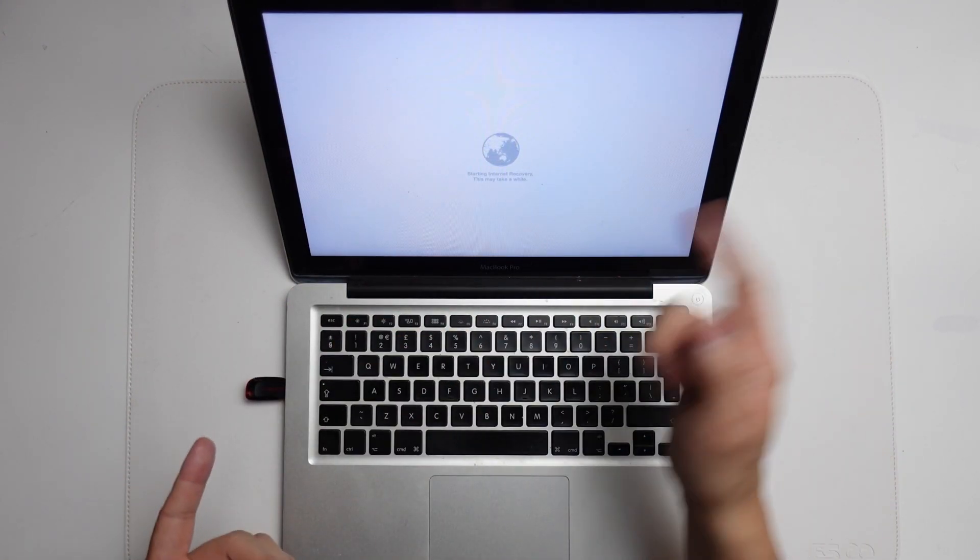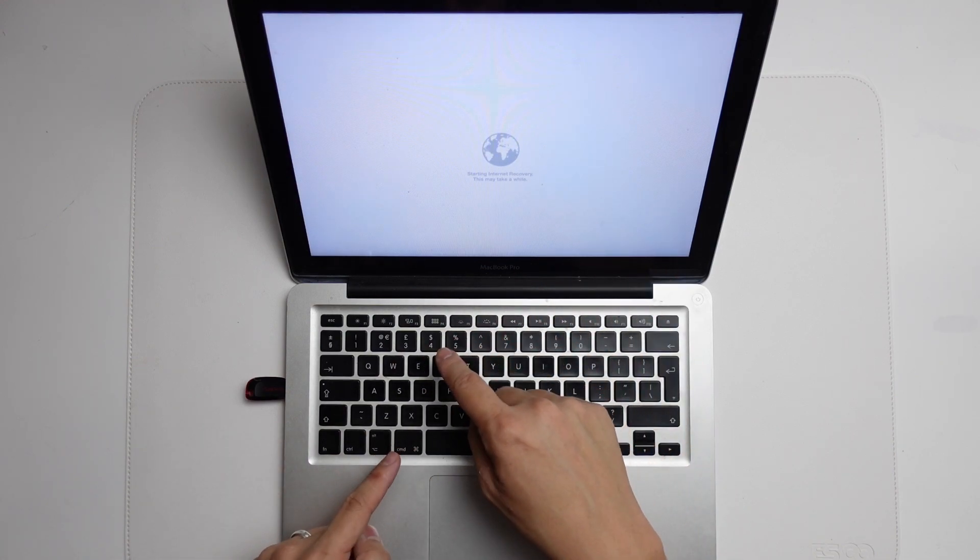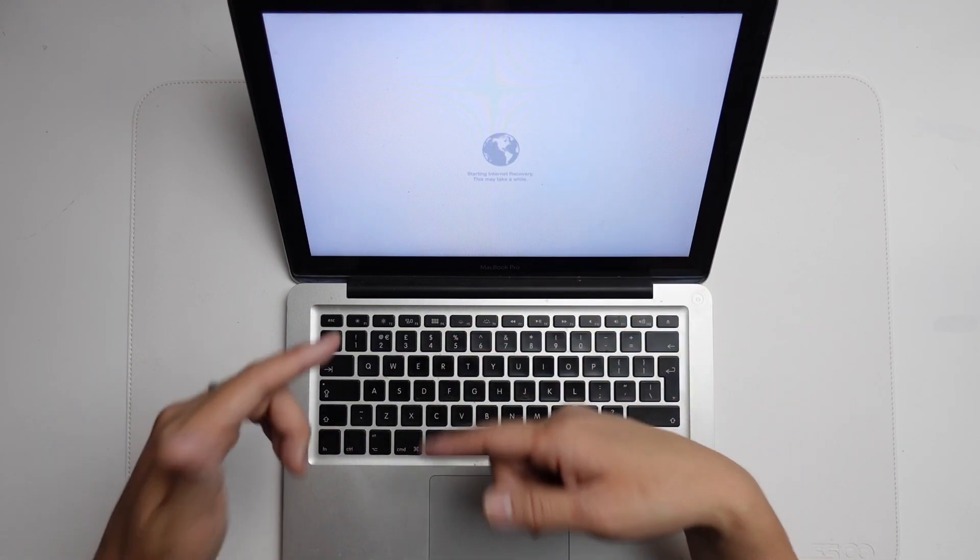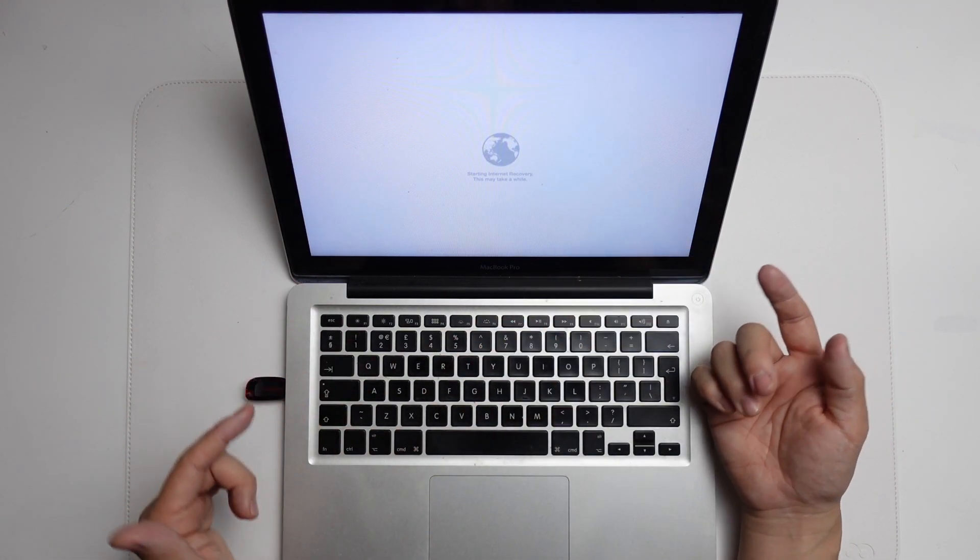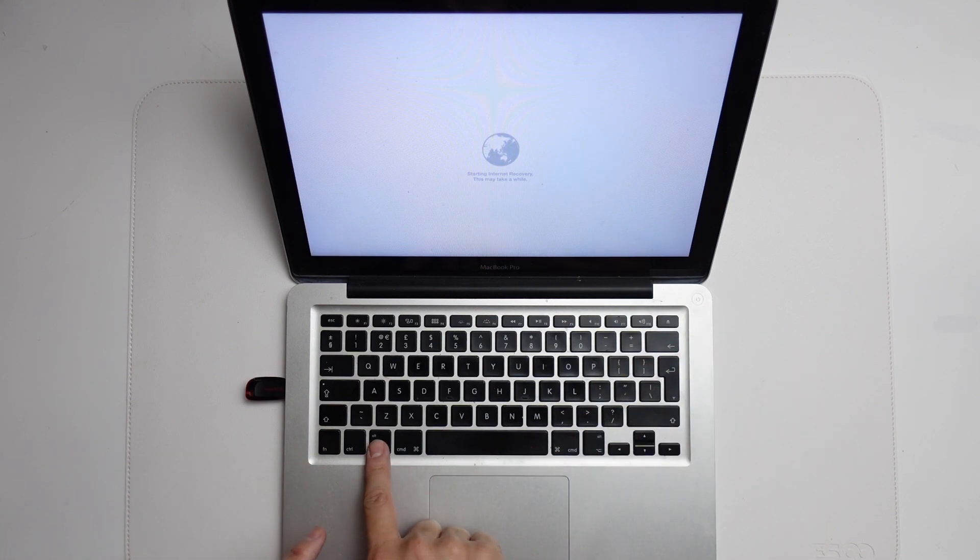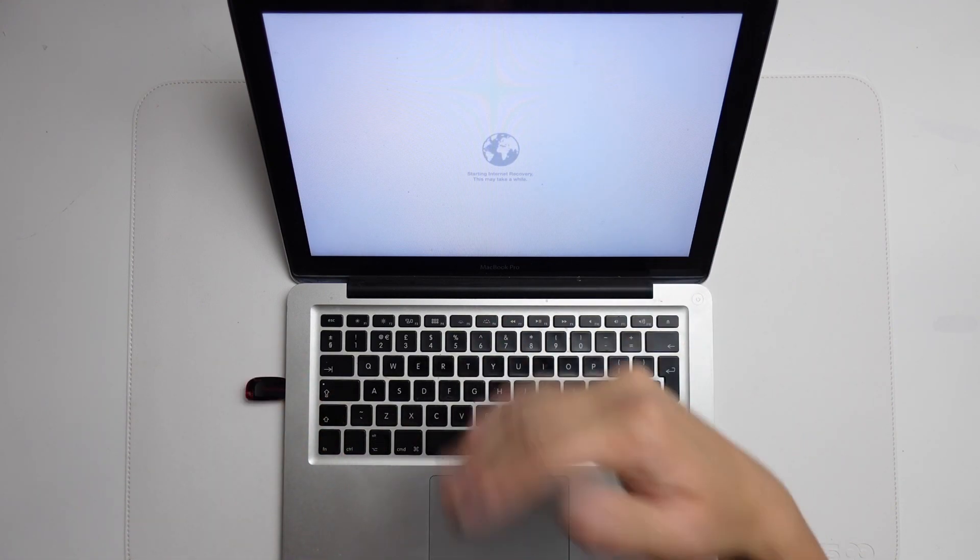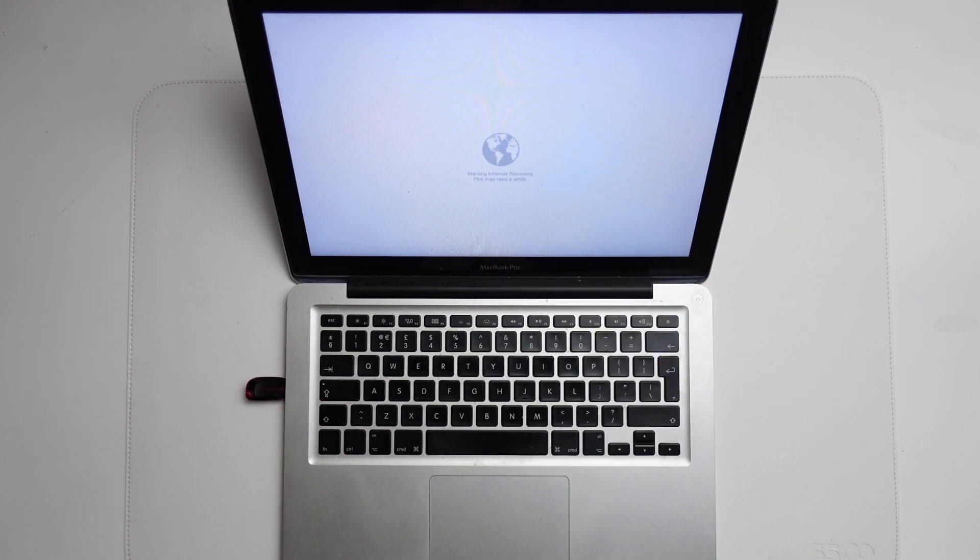I prefer doing it this method because sometimes when you hold Command R, it doesn't register and it tries to boot up again. But if you hold down the option key, then you know that it's gone through that boot process.